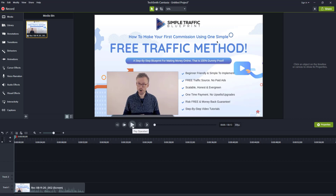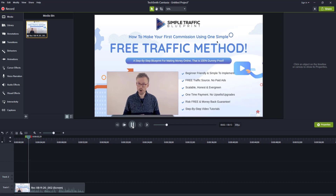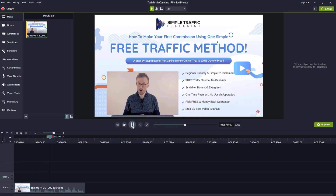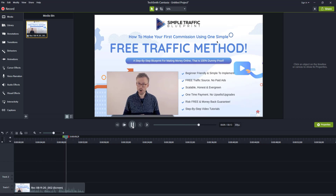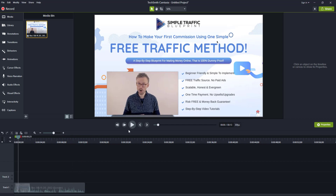If I first play back the video how it normally sounds: Hi, Steve Adams here from Unprecedented Profits, and today I'm taking a look at the Simple Traffic Blueprint, an online training course from Philip Borman. Inside the course, Philip shows you his simple step-by-step process for making money online. If I pause it there...